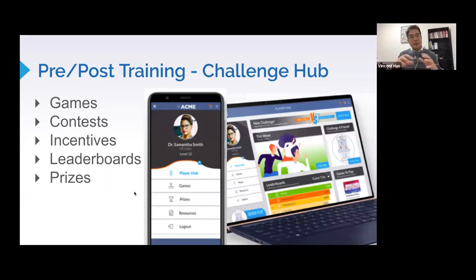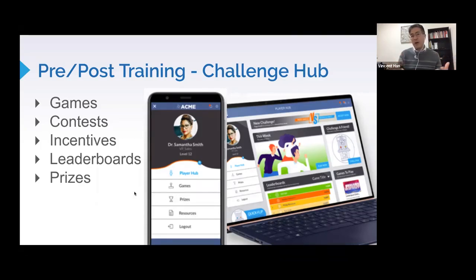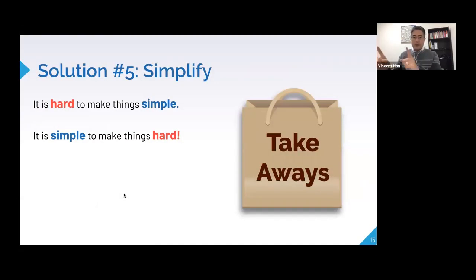If you invest in the learning journey idea — not just a single event — it helps you think about context. Like design thinking, consider the actor and their day-to-day workflow. Creating pre and post activities helps learners connect the dots: why is this training important, and how can I implement it in my work? That's the whole point of training.